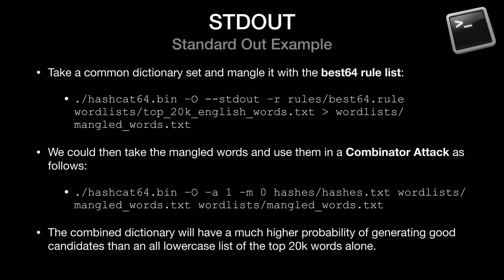Here's a quick example. What we've done here is taken a common dictionary set and mangled it with the best 64 rule list. We could then take these mangled words and use them in a combinator attack as follows. The combined dictionary will have a much higher probability of generating good candidates than, say, an all lowercase list of the top 20,000 words alone. Now we're not actually going to run through a live demo of this, but we did want to introduce it here because this flag will be especially useful in a variety of situations. By the way, if you're not familiar with the combinator attack, do take a look at the previous video in this series because we covered that in pretty good detail.